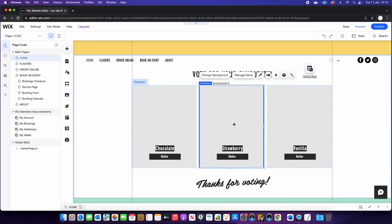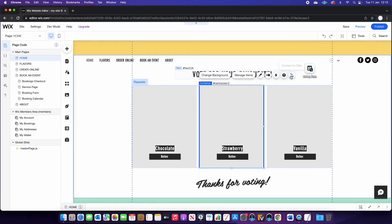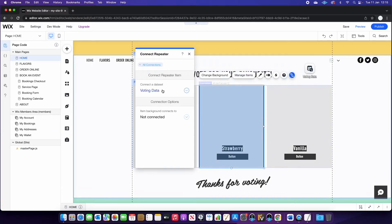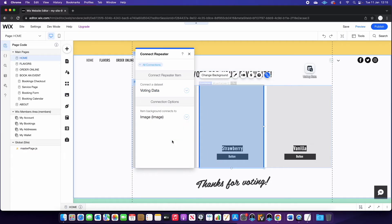Next, we're going to connect the background image to the image we've selected in the database. So again, click on the background, connect to data, voting data set and image.